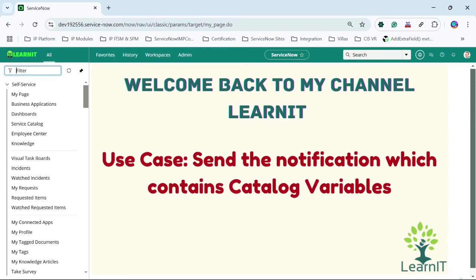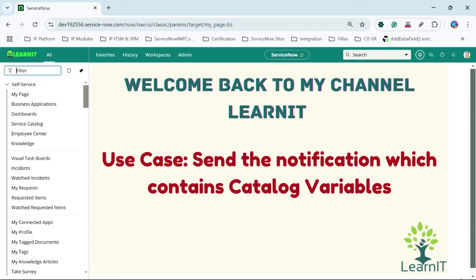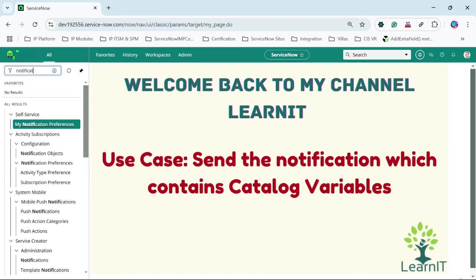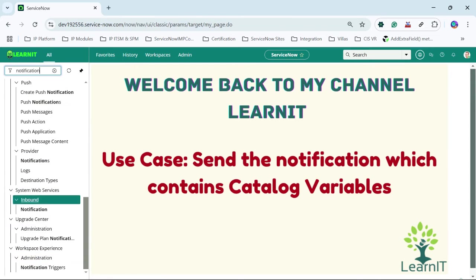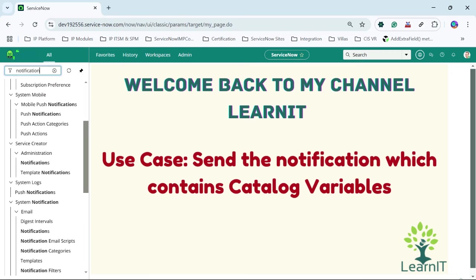There are two things required for this notification which contains catalog item variables. First, we have to create the notification, and second, we have to create the notification email script. So these two things I will be creating here, and then the notification will contain the catalog item variables. Let's proceed with the notification side first — I will create one notification here.